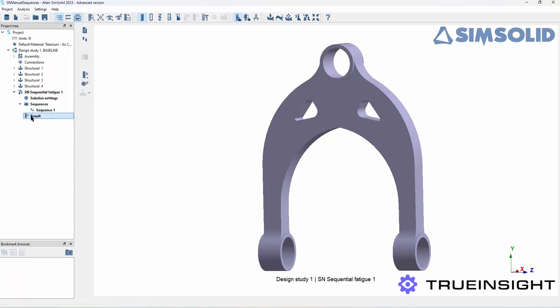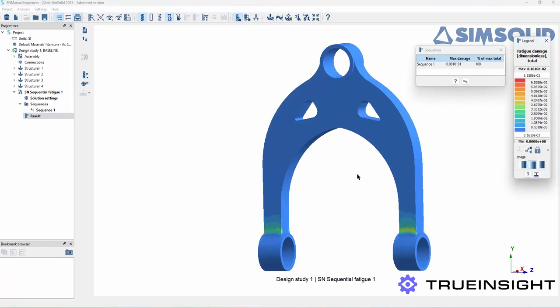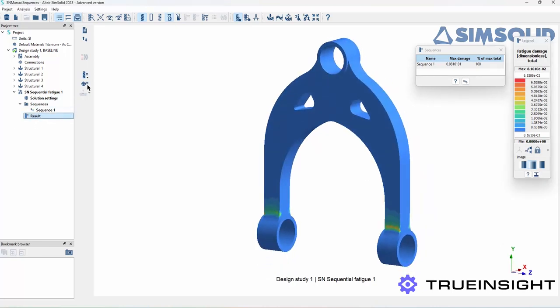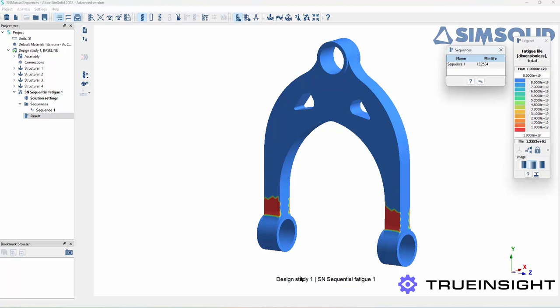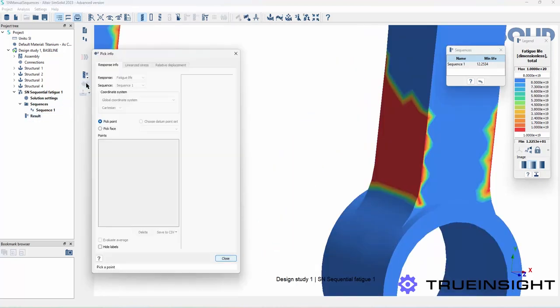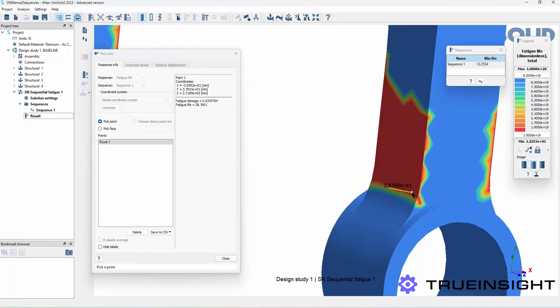For the visualizations I can choose between the damage or the percent of damage. I can also look at the fatigue life or the repeated loads. I can also use this pick info icon where I can actually just choose a point on the part and get more detailed information that way.